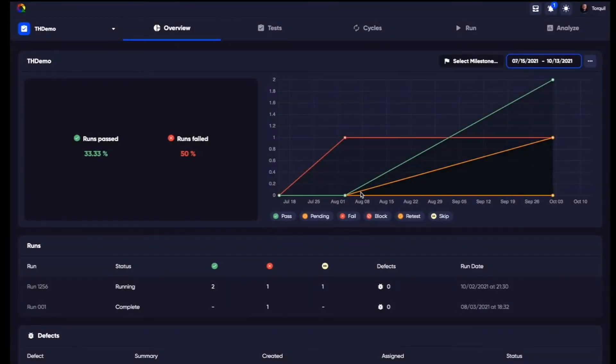When you first open TestQuality, you'll be asked to create a new project, then direct it to the Tests tab to create your first test.